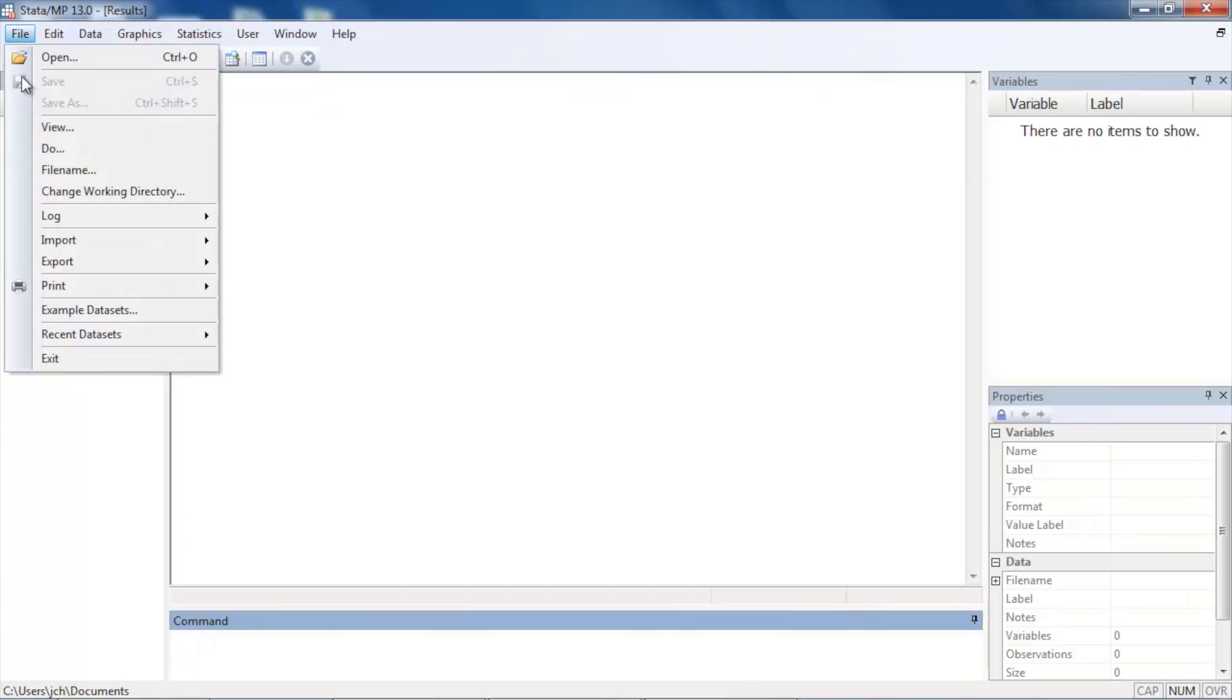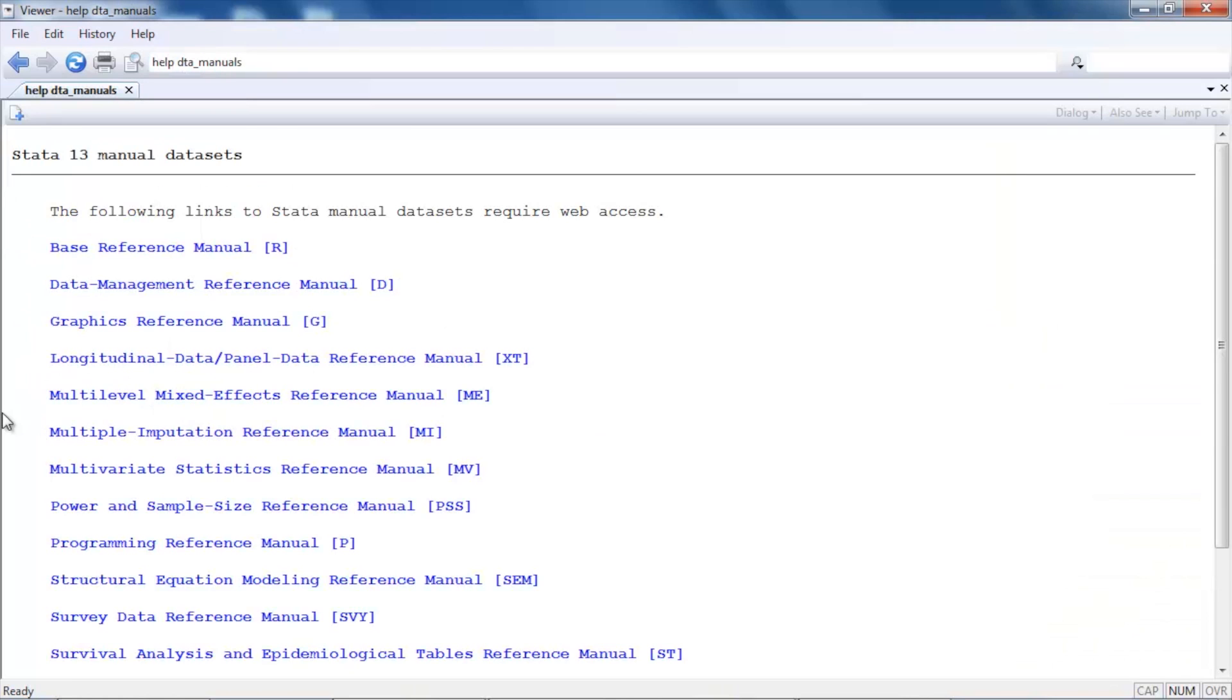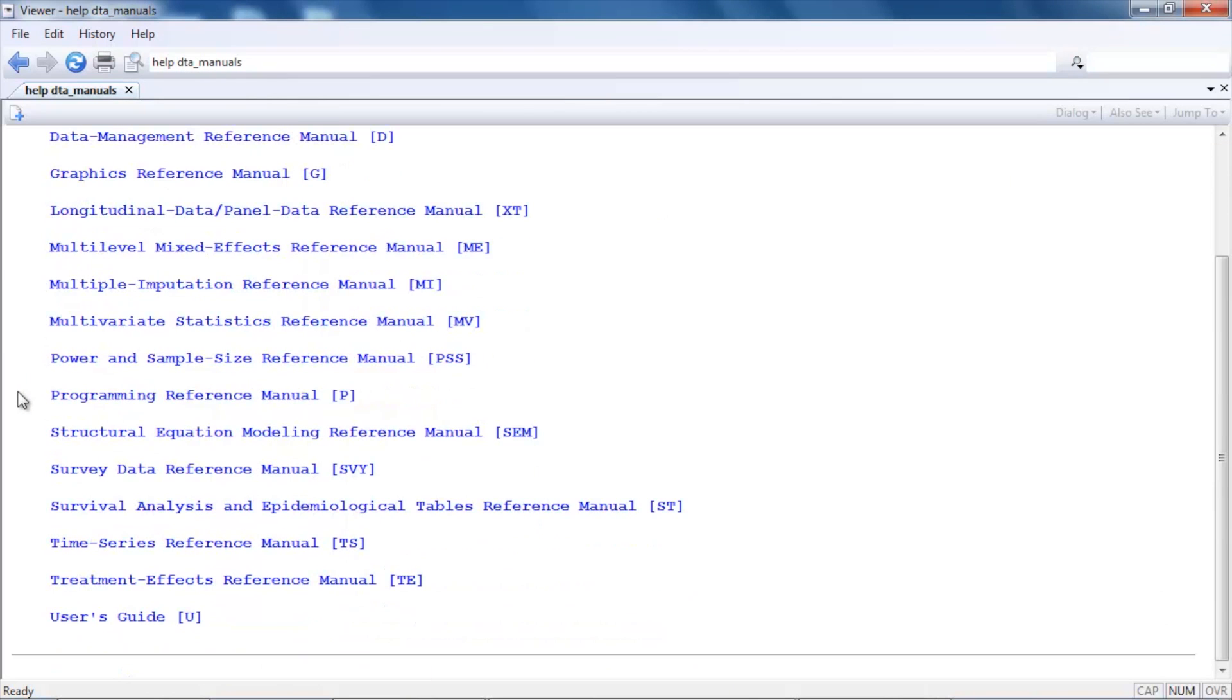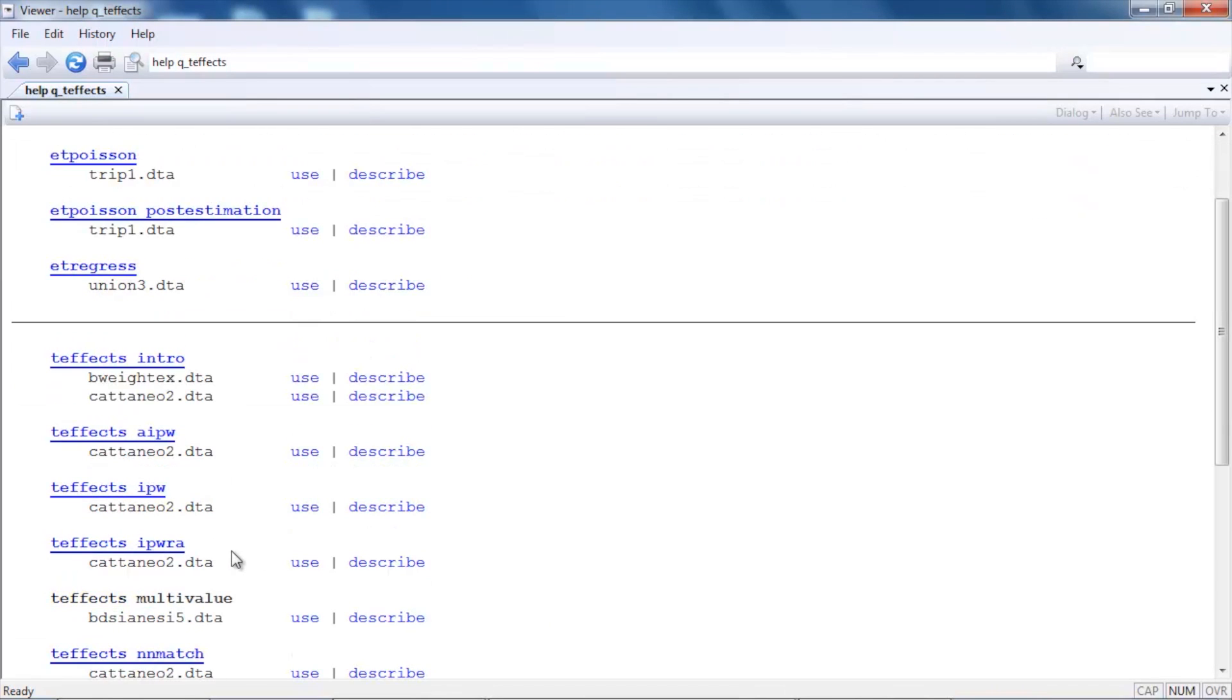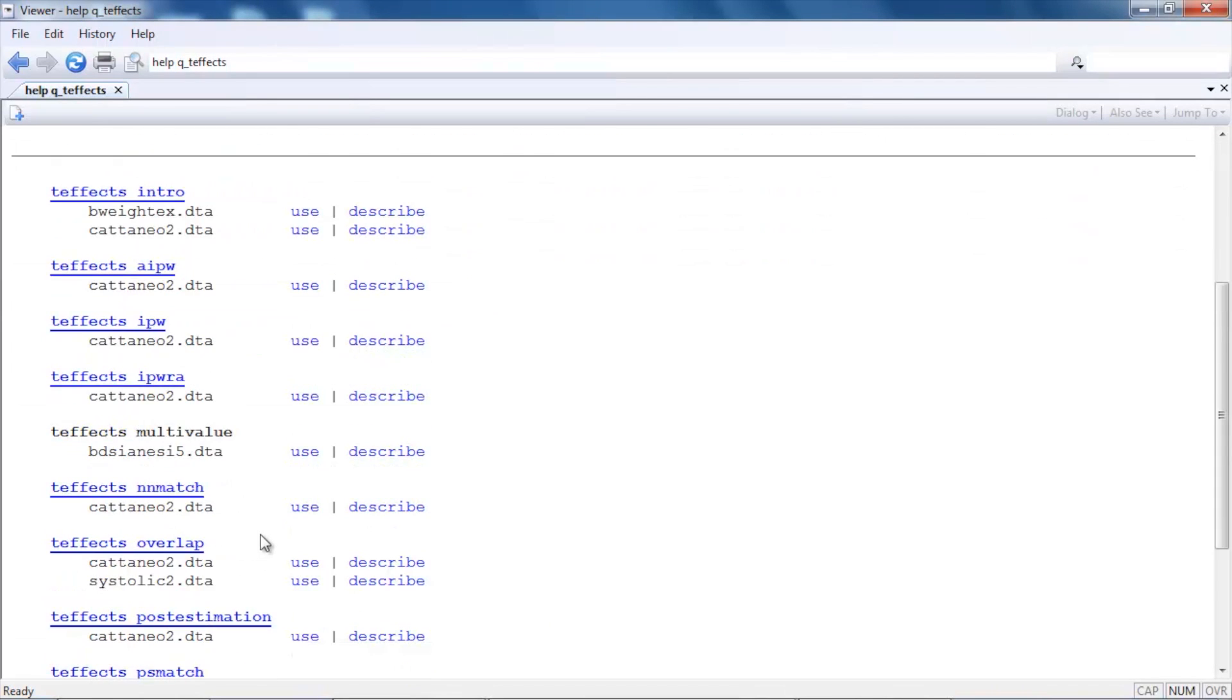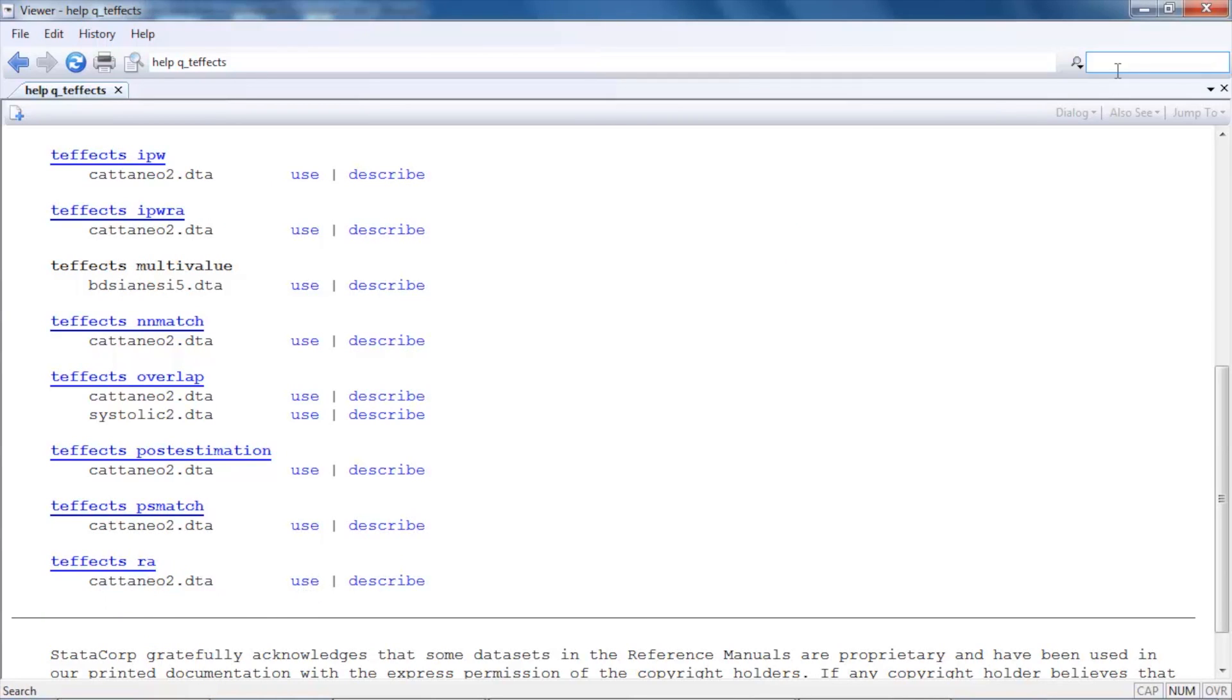Let's click File at the top left and go down to Example Data Sets, and then we're going to click Stata 13 Manual Data Sets. We're going to have to scroll down a bit and select Treatment Effects Reference Manual, and then under Treatment Effects RA we can select catenao2.dta by clicking Use. That will open the data set from across the web.